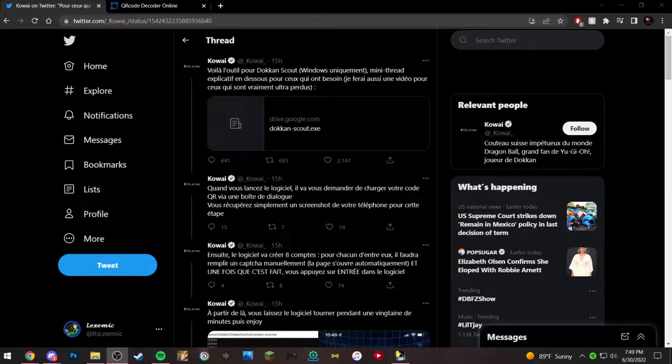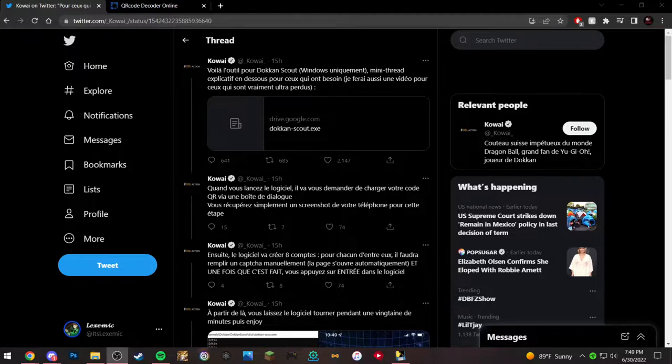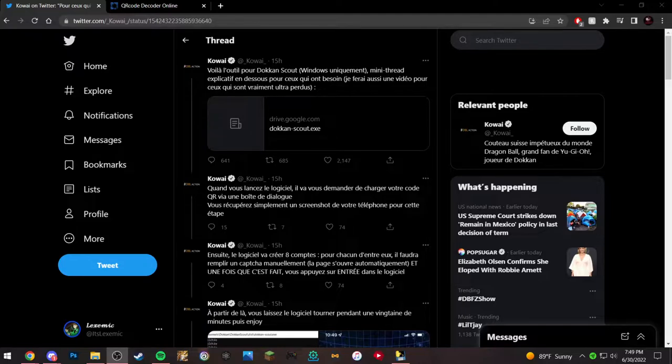It is basically a Dokkan tutorial. So with the newest Dokkan update, they introduced the scout feature, which basically just got introduced on the JP version like last update.